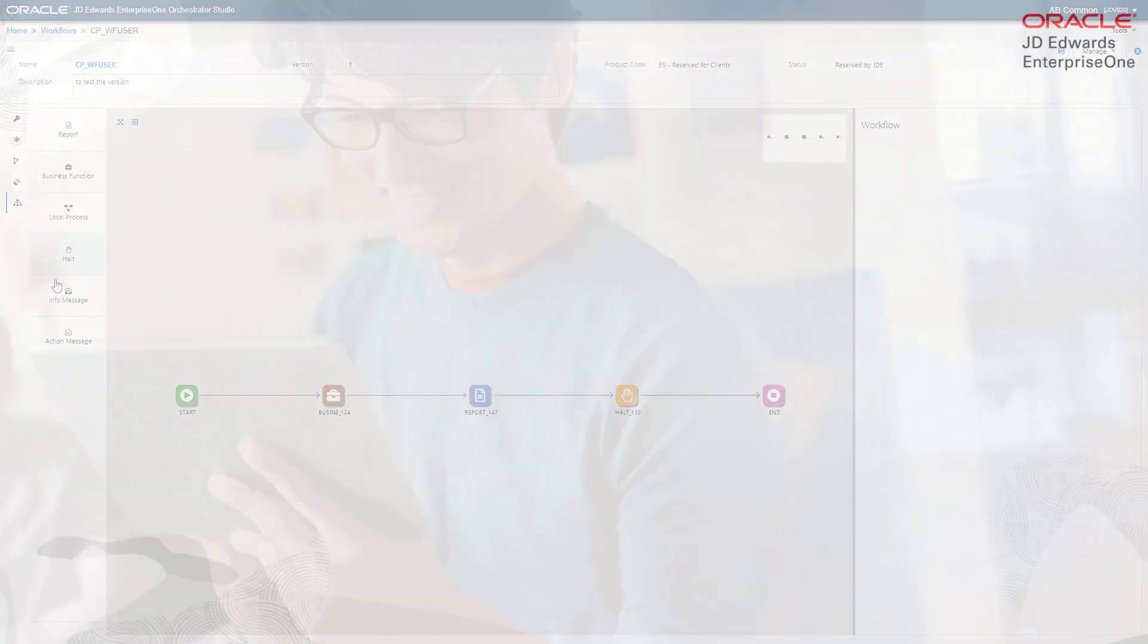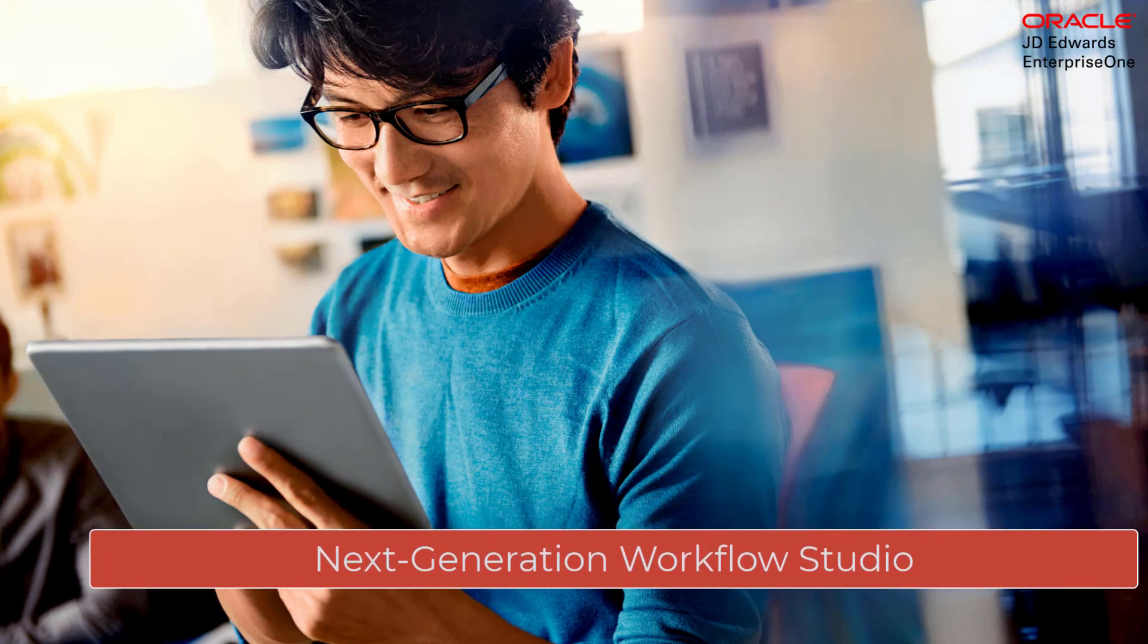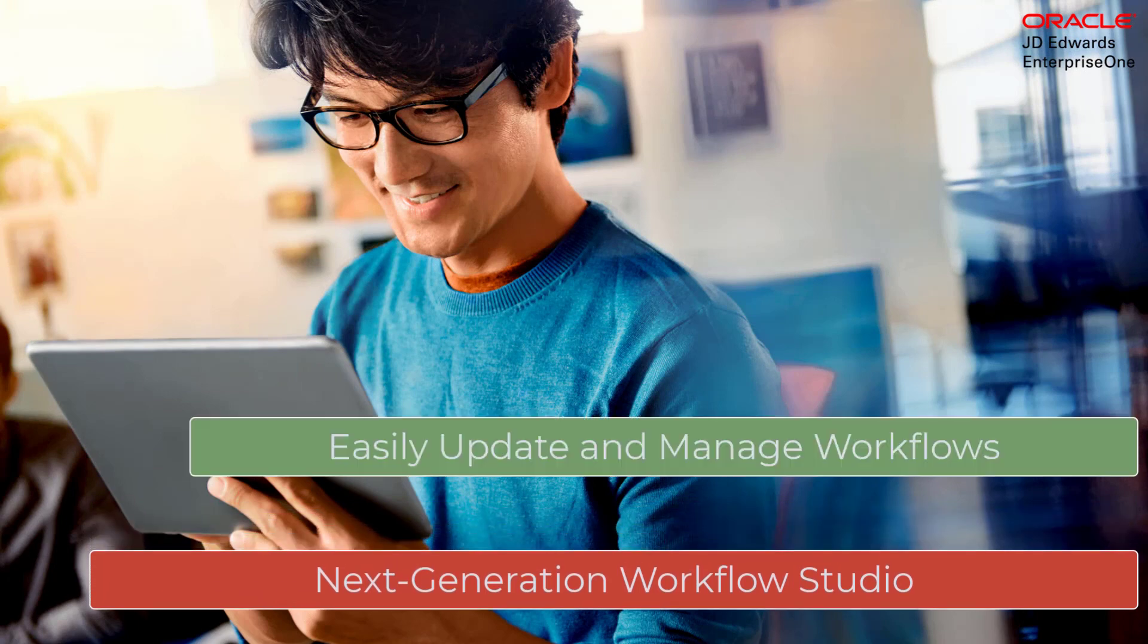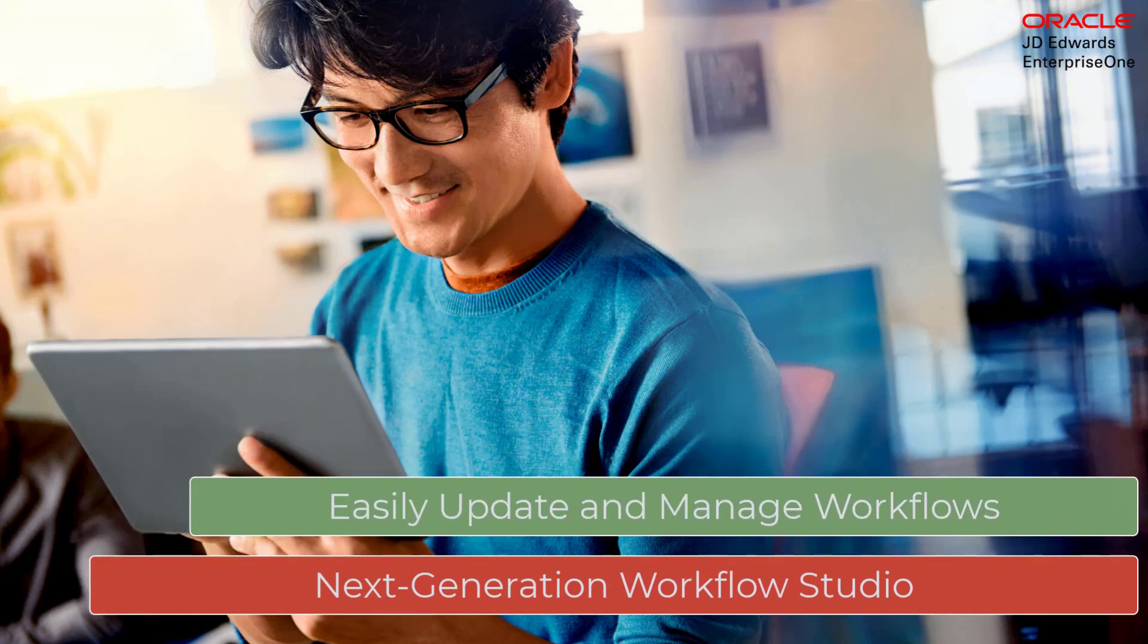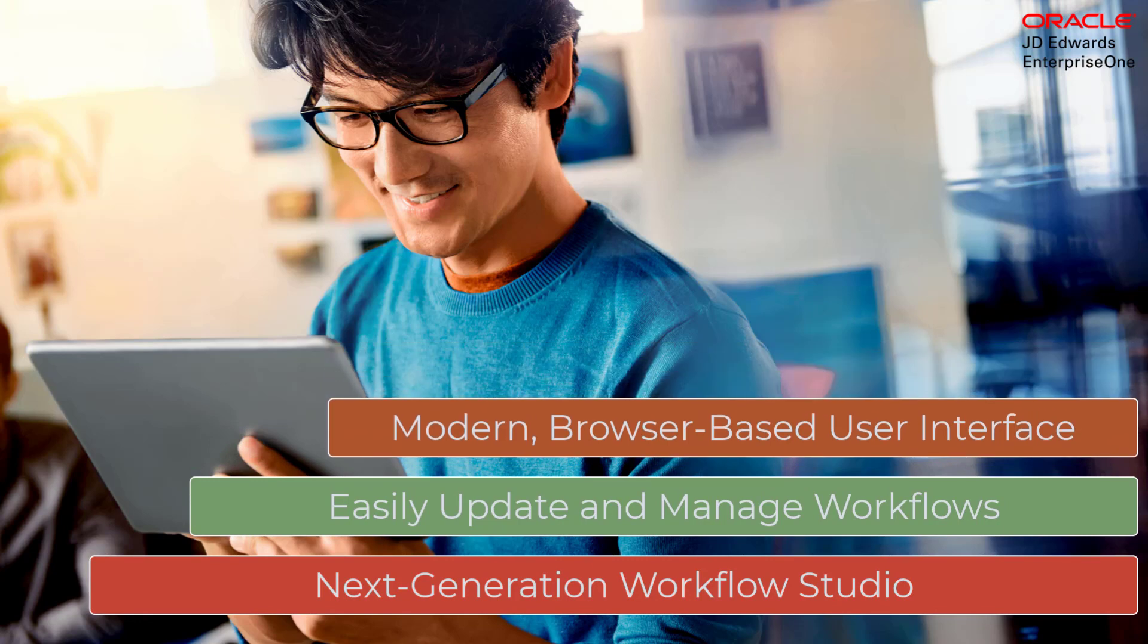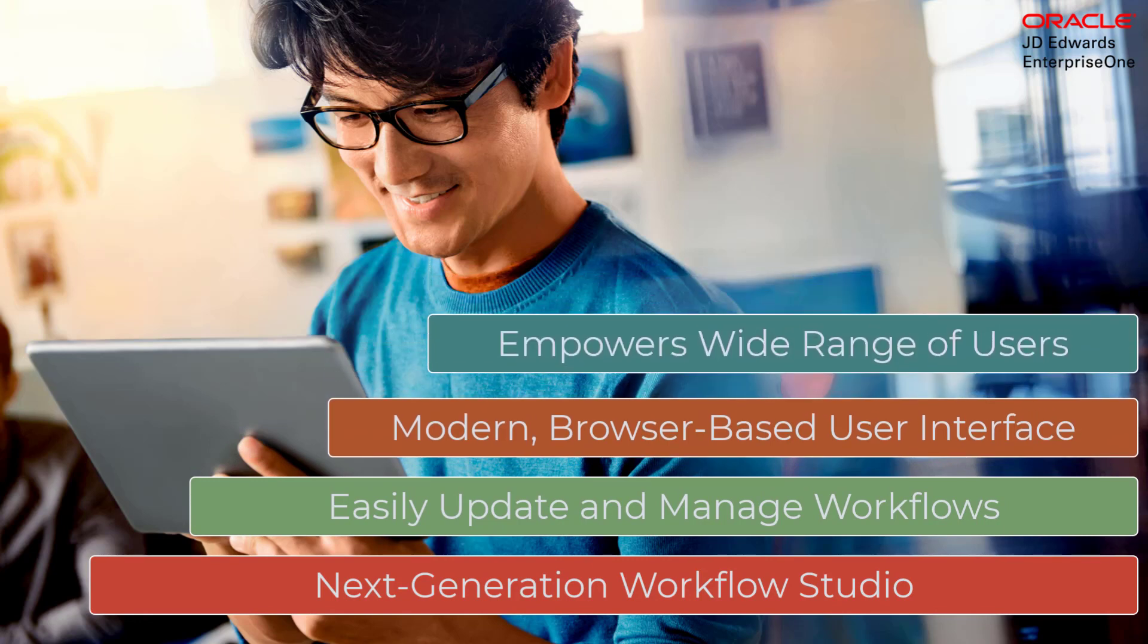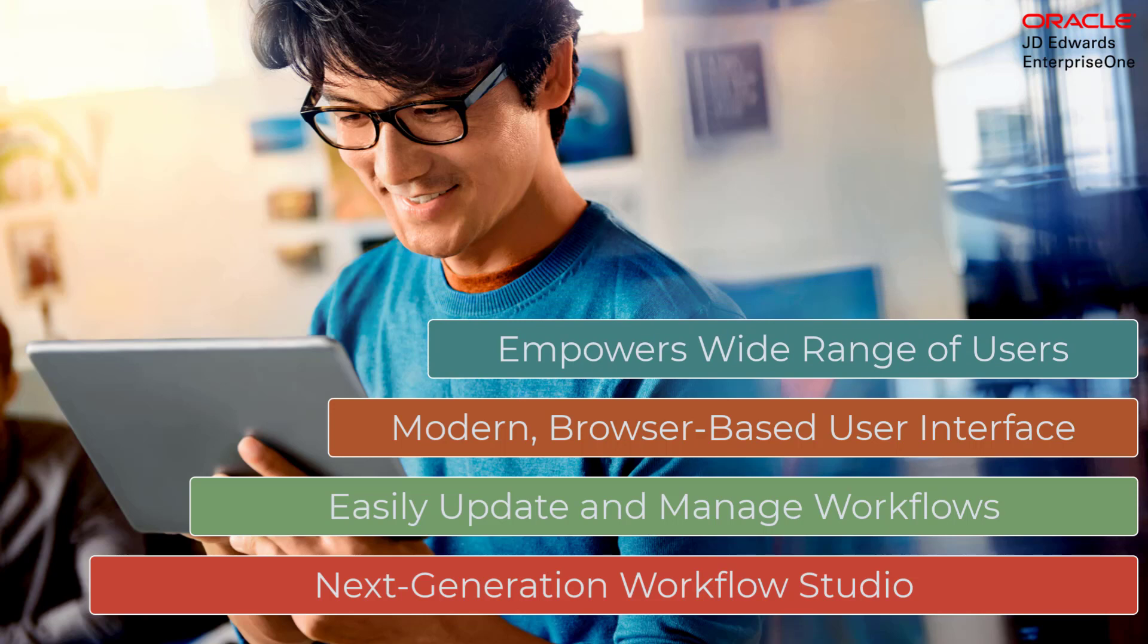With the next generation Workflow Studio, you can now easily update and manage your workflows from a modern browser-based user interface. This enhancement empowers a wider range of users to design workflows easily regardless of their technical skills.